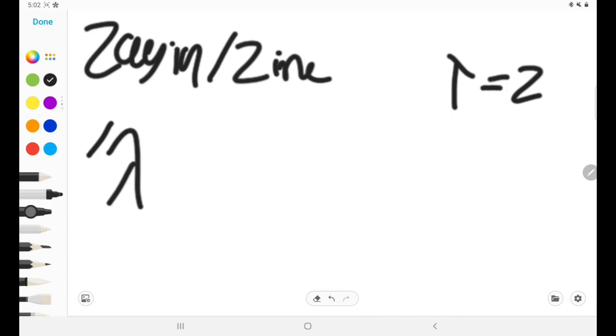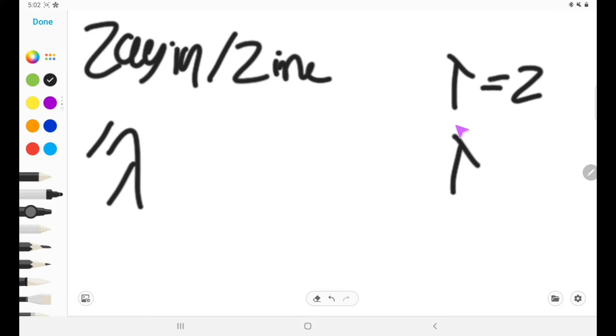Now, Zayin also, for whatever reason, has this and it makes the same exact sound. So this is what it looks like when it has it, and this is very rare.